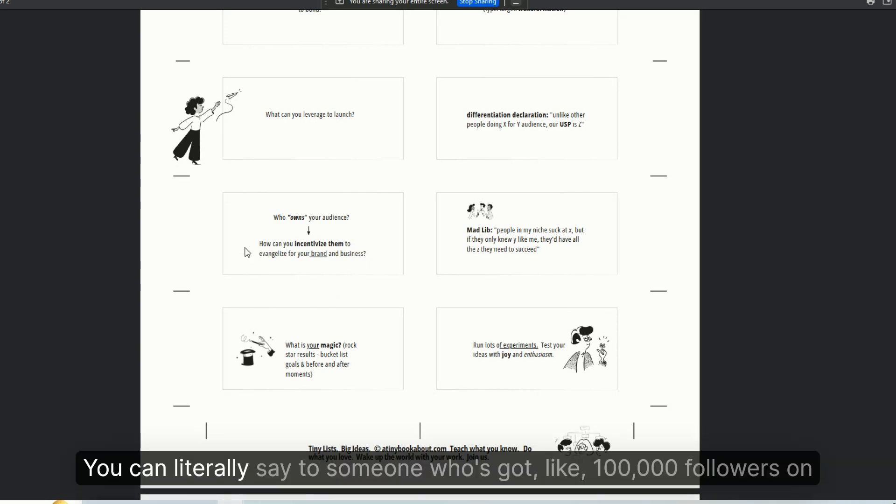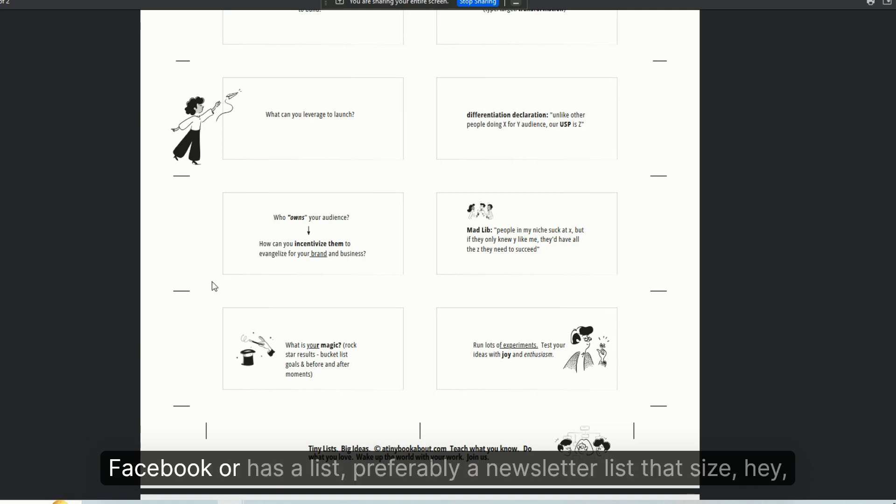You can literally say to someone who's got like 100,000 followers on Facebook or has a list, preferably a newsletter list that size, hey...